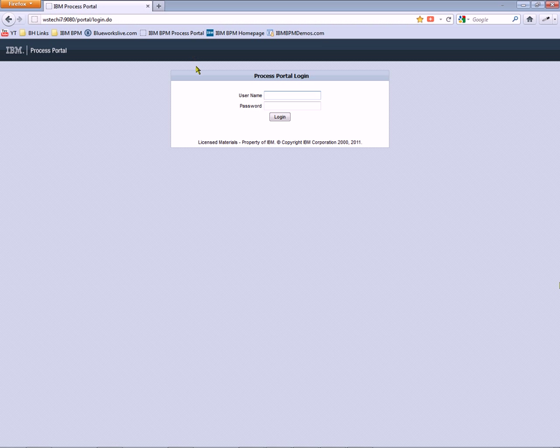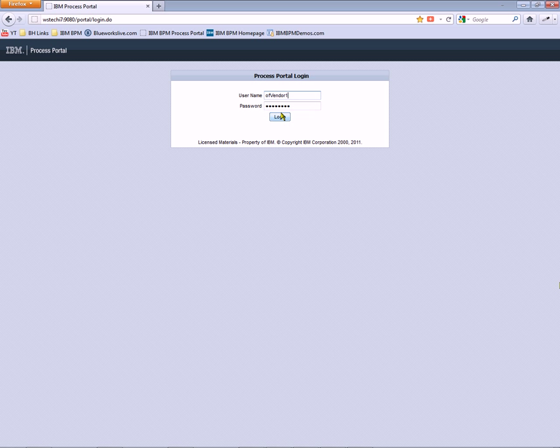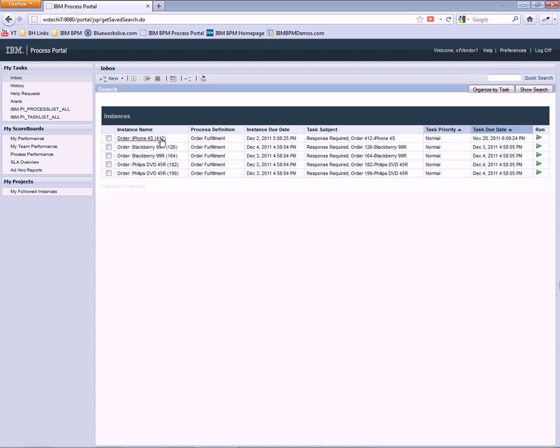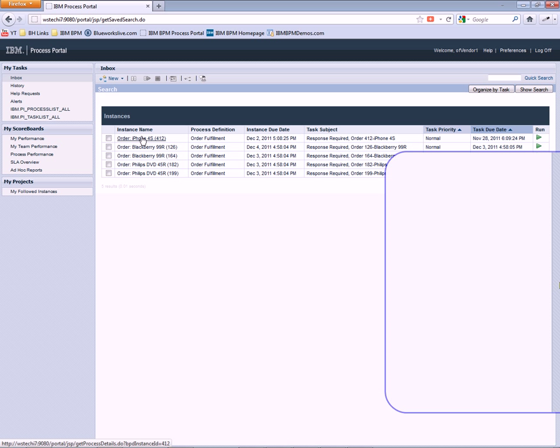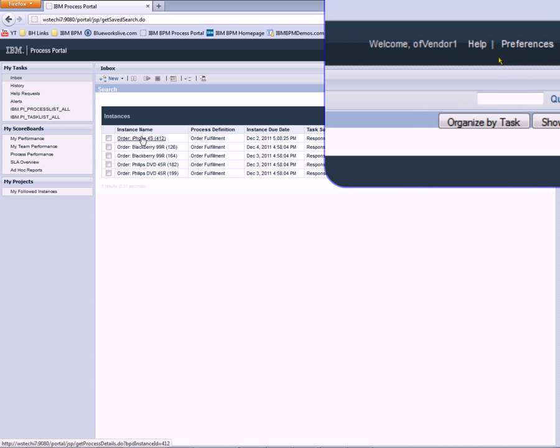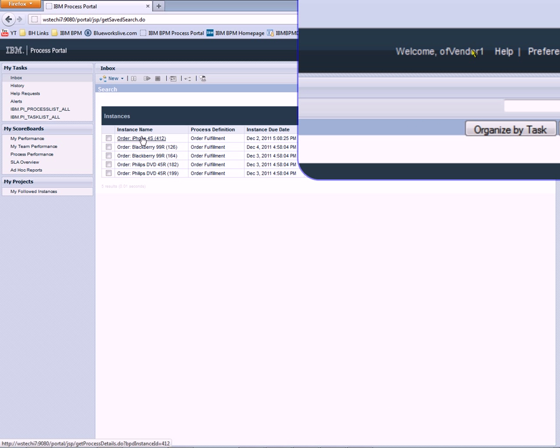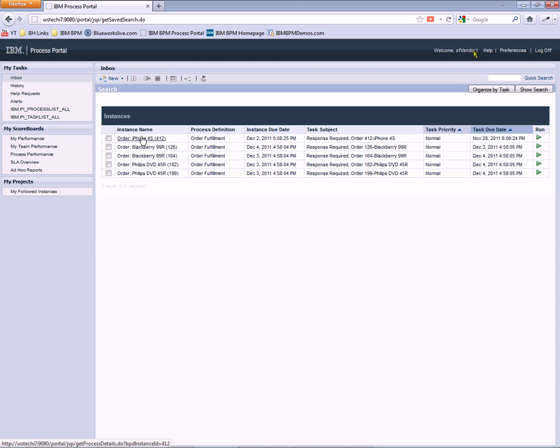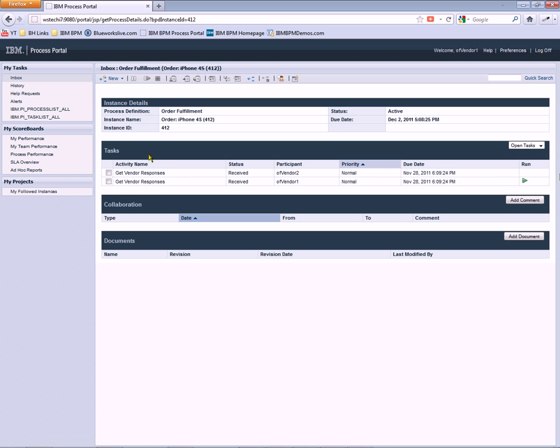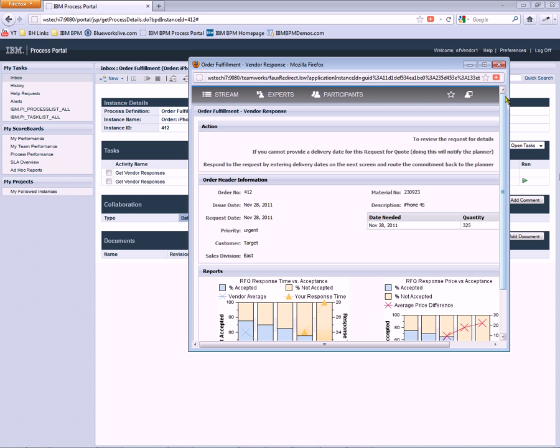So now let's switch to the process portal and continue using this process. Since we're using a shared model, we can run this process from either the process designer or the end user environment of the process portal. So let's just continue on here as OFVendor1. So we're logged on as OFVendor1. We're going to take a look at this order for iPhone 4Ss. We'll claim this activity.